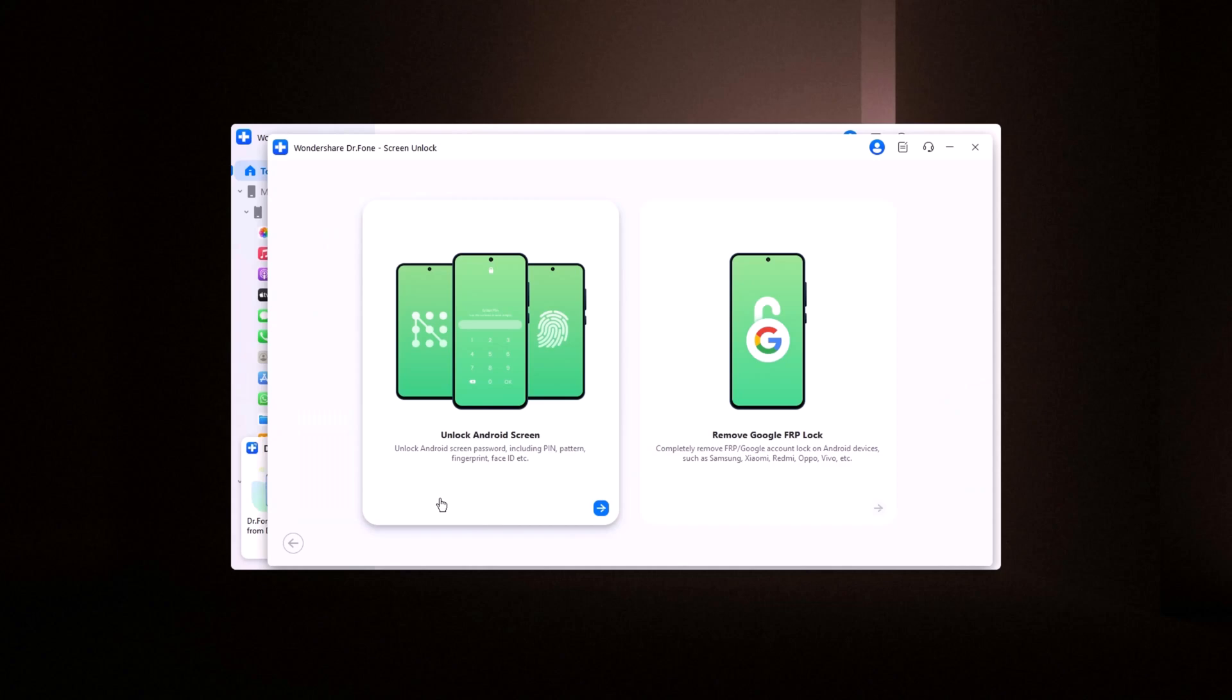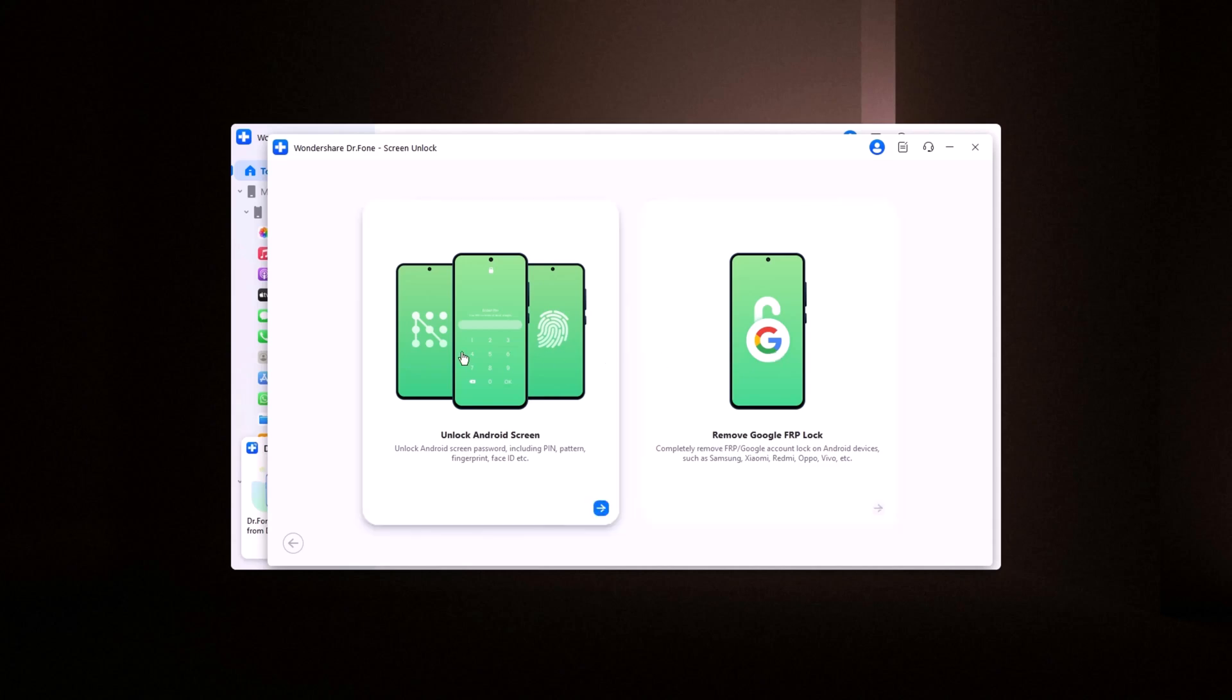You will see two options. Remove Google FRP Lock: If you need to remove the Google FRP Factory Reset Protection Lock from any Android device, click here. Remove any type of screen lock: If you want to remove a screen lock such as a password, pin, pattern, fingerprint, or face recognition, click here.